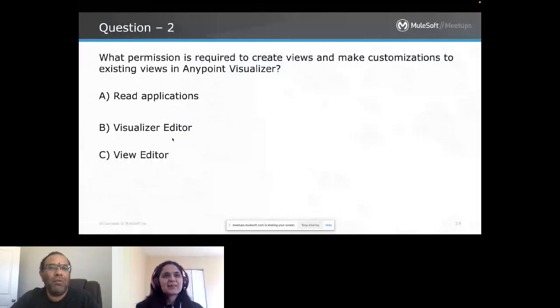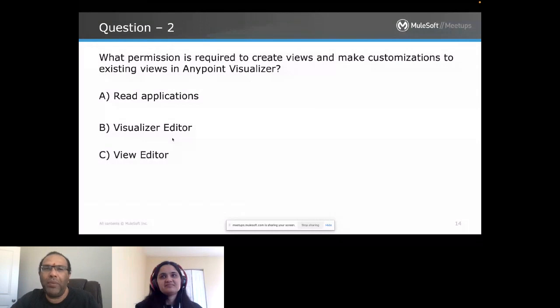Trivia question: What are the permissions required to create views and make customizations on existing views on AnyPoint Visualizer?